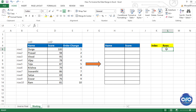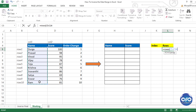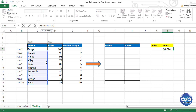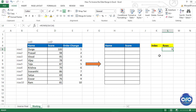The ROWS function extracts the number of rows in any selected array. For example, typing ROWS and selecting C5 to C14 gives the result 10. If I change the range it shows 9, so you understand how it works.